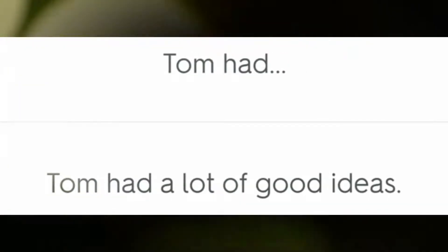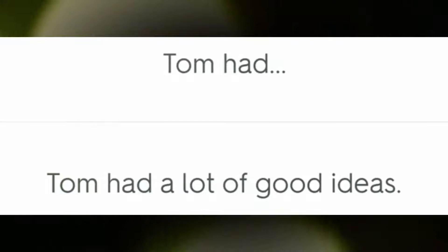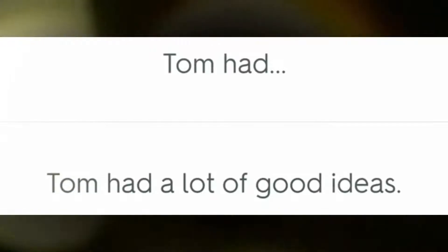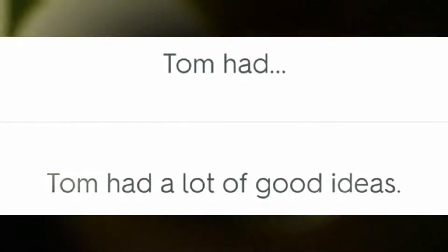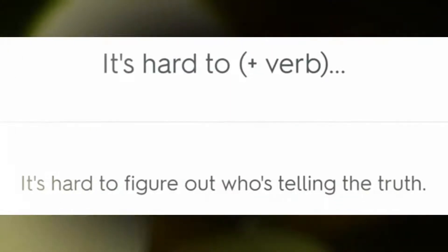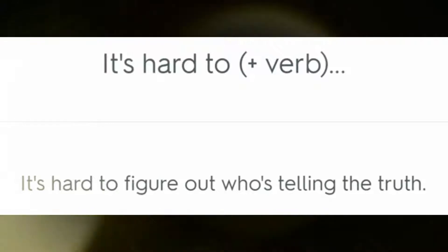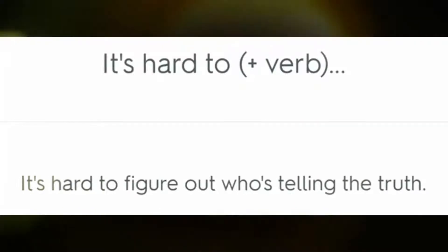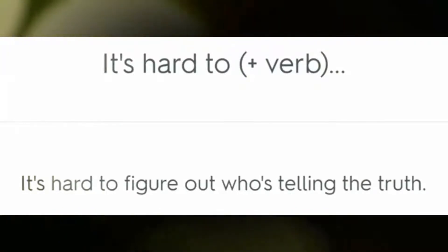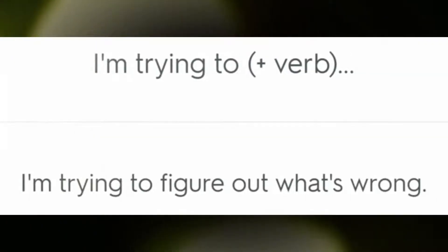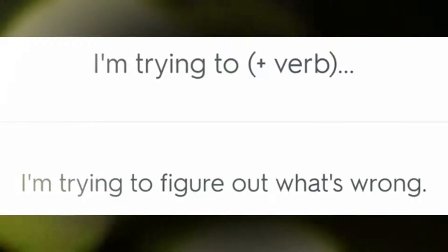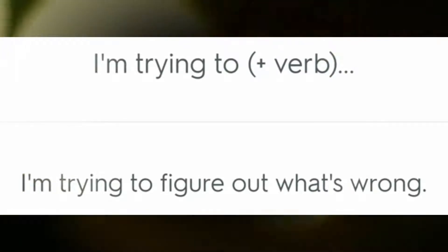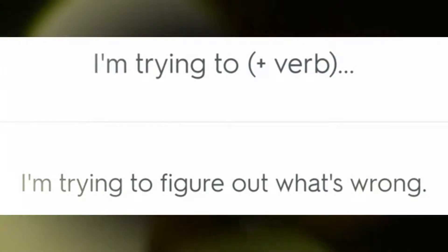Tom had a lot of good ideas. It's hard to figure out who's telling the truth. I'm trying to figure out what's wrong.